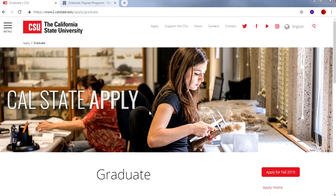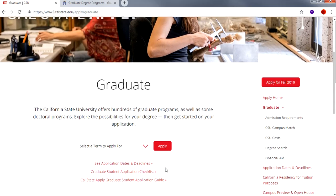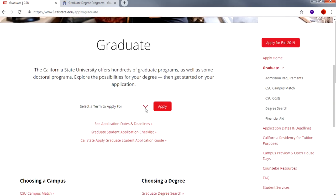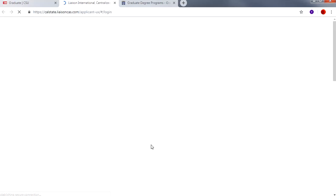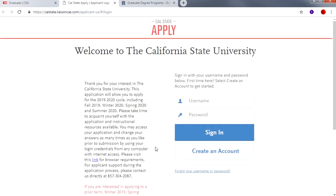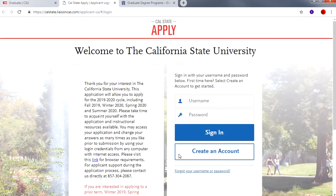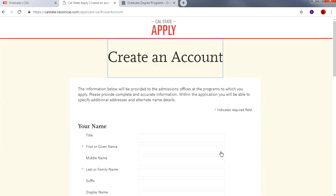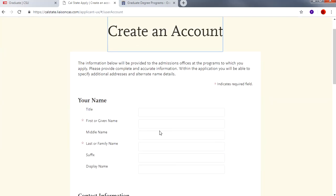When you get to the graduate page, select the term for which you are applying by clicking on the drop-down menu. Then click Apply. To create an account, click on Create an Account. Proceed to fill out your information and once finished you can click on Create My Account.